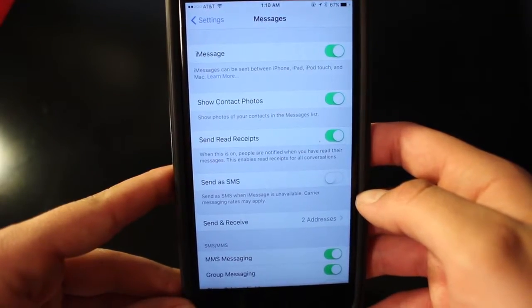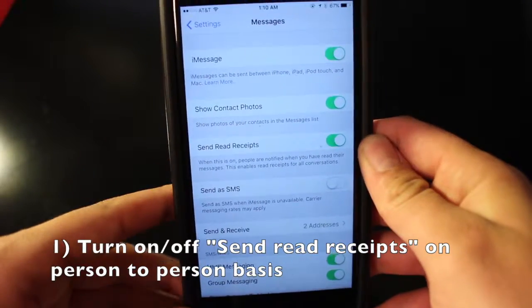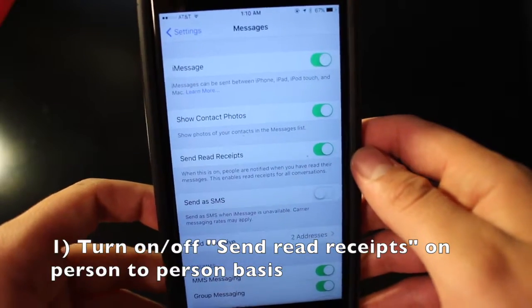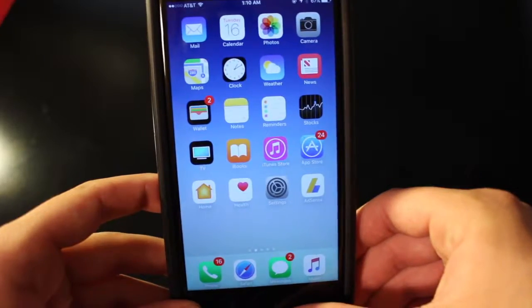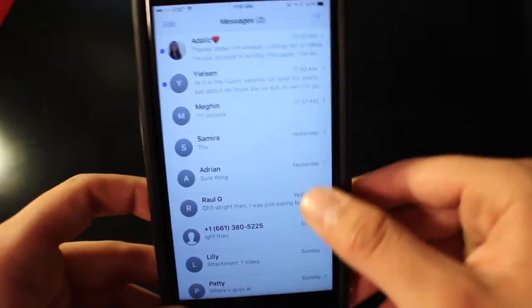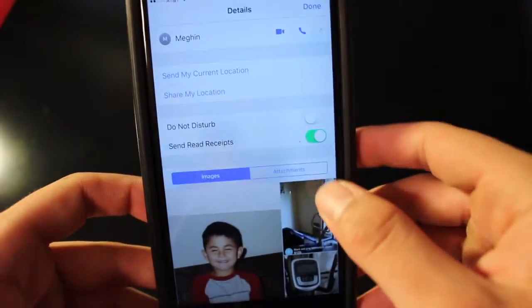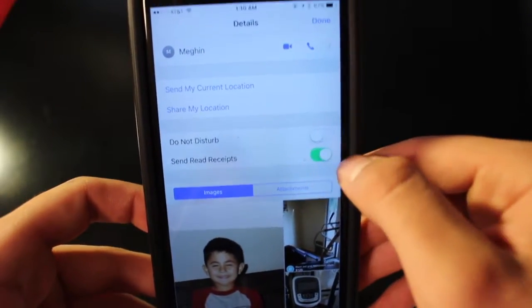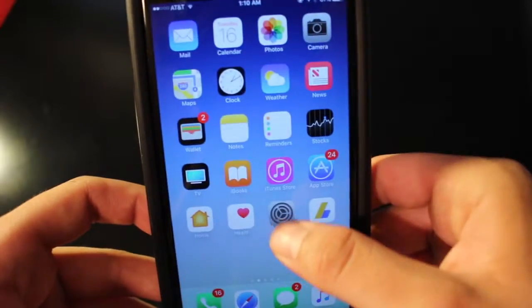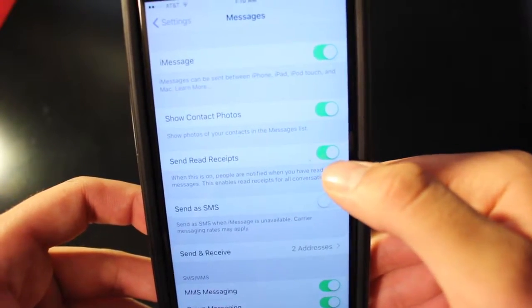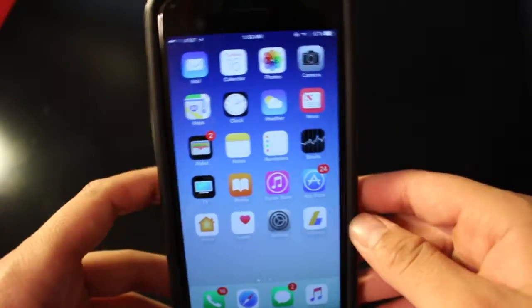Number one: the last hidden feature on iOS 10 is being able to turn read receipts on and off individually per contact. Everyone knows you can go into Settings, then Messages, and toggle read receipts on or off for all contacts. But you can control this more granularly by going into Messages, clicking on a contact's name, tapping the info icon in the top right corner, and toggling read receipts for that person individually. If you turn it off for one contact and go back to Settings, it will still show as on for all your other contacts.